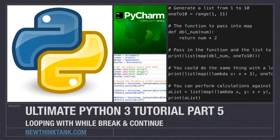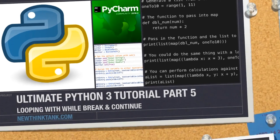Well hello Internet and welcome to part 5 of my Ultimate Python 3 tutorial series. In this part of the tutorial we're going to talk about looping with while, break and continue.